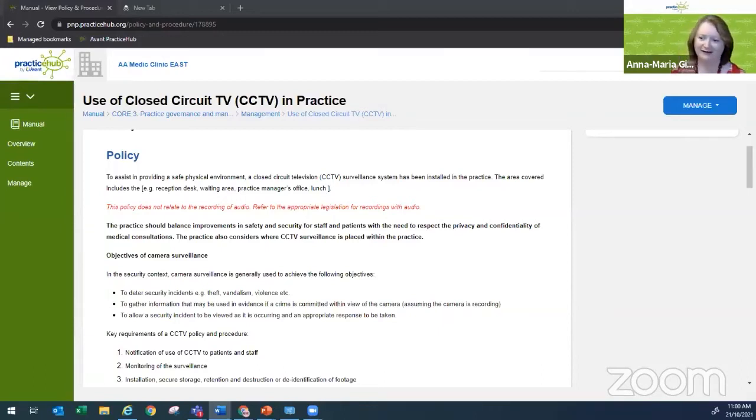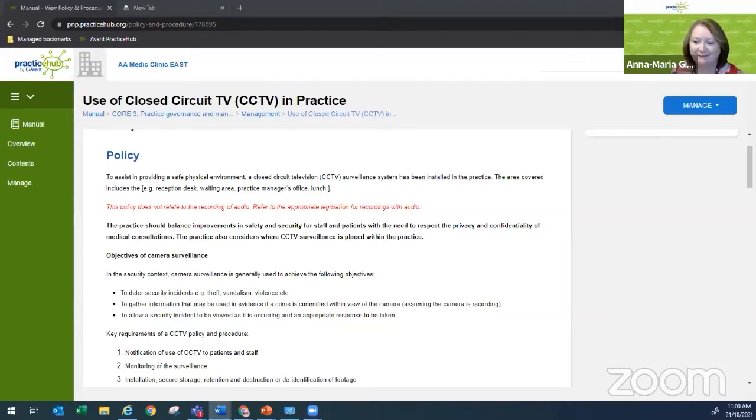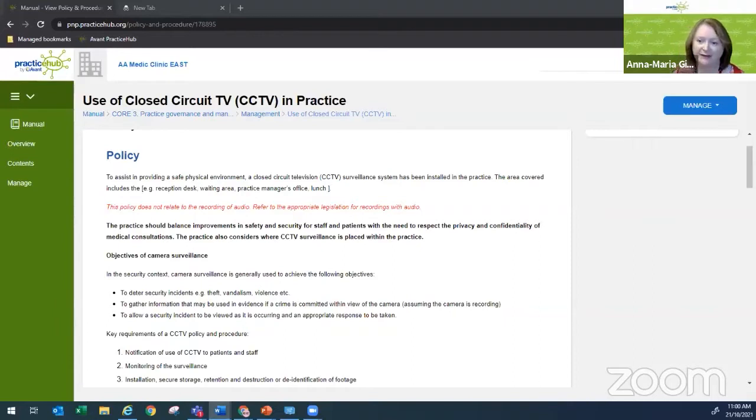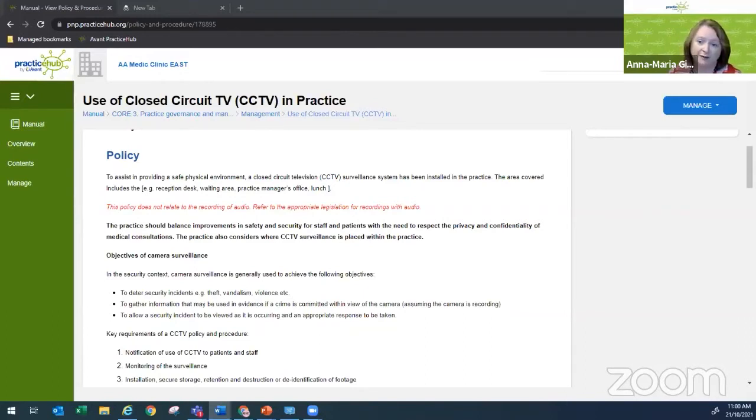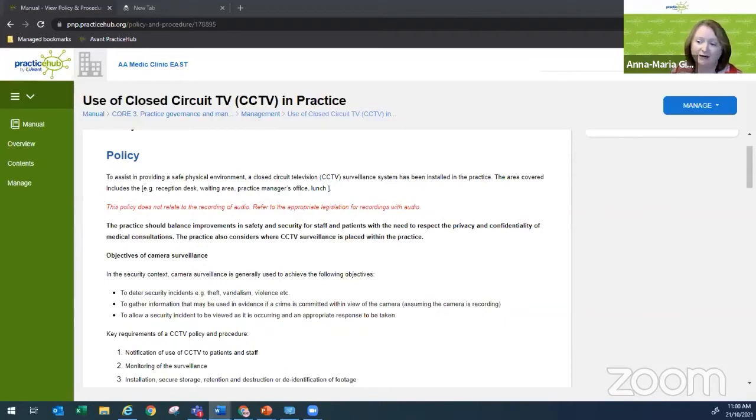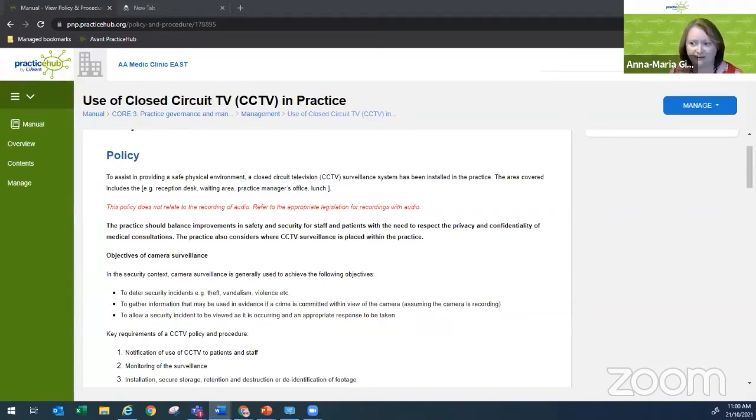Okay, hello everyone and welcome to this month's Practice Hub Facebook Live event. Thanks very much for joining us today. My name is Anna Maria Gibb and I'm the Senior Product Manager here at Practice Hub. A big part of my role involves ensuring that our Practice Hub policy and procedures that we provide to our clients reflect the ever-changing needs of healthcare practices. It's an important role to keep our practices current with their information.